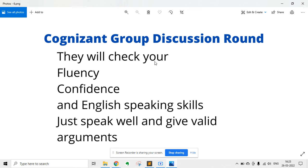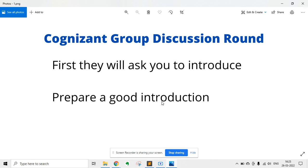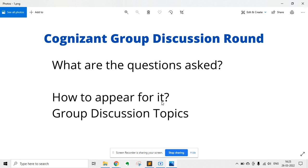You do not need to give very important statements or data, because you are not an expert in these domains. Just speak generally. That is the main Cognizant group discussion round. I would request all of you to please join the Telegram groups — links are in the description — related to Cognizant, Wipro, TCS, and Infosys. If this video is helpful, please like it and subscribe to my channel for more future updates.